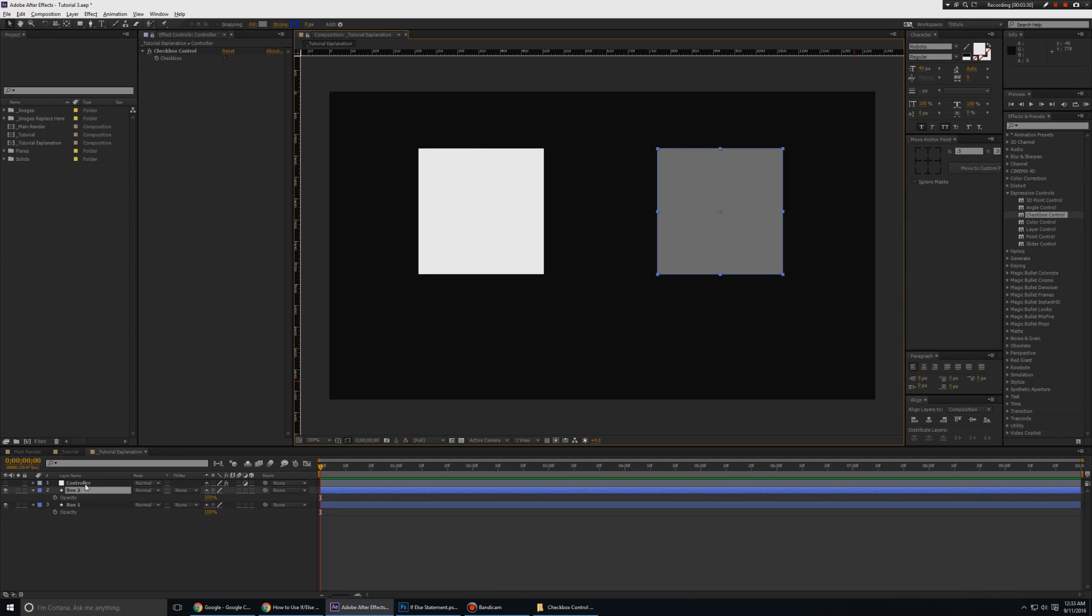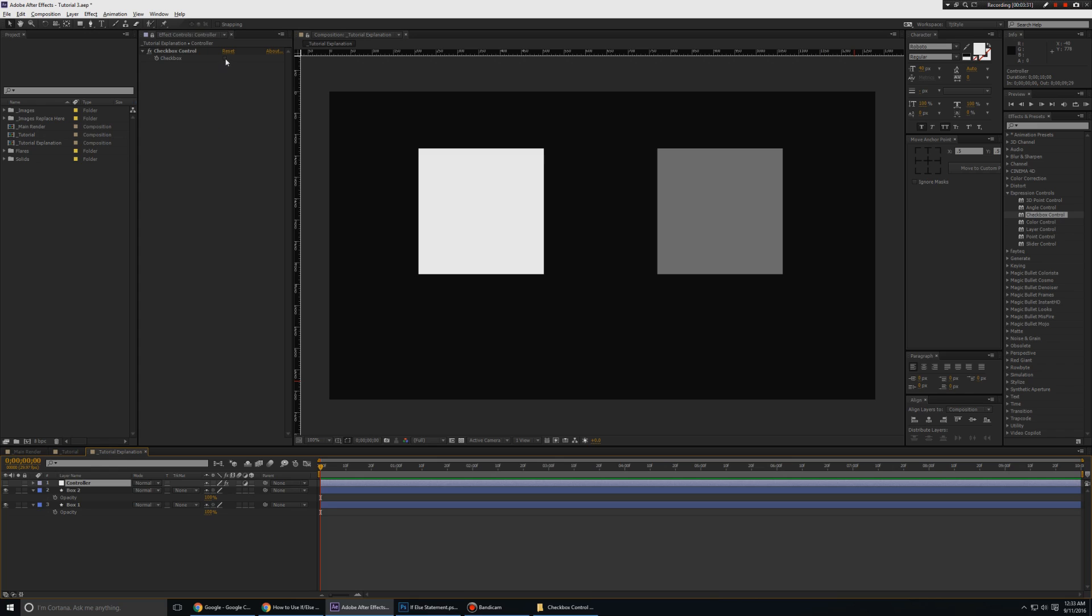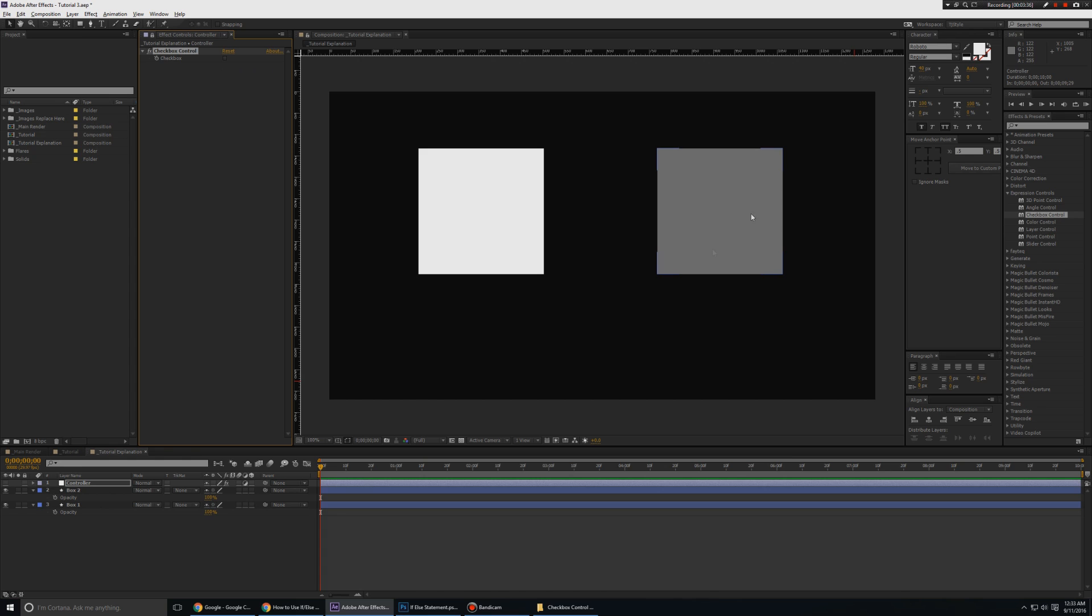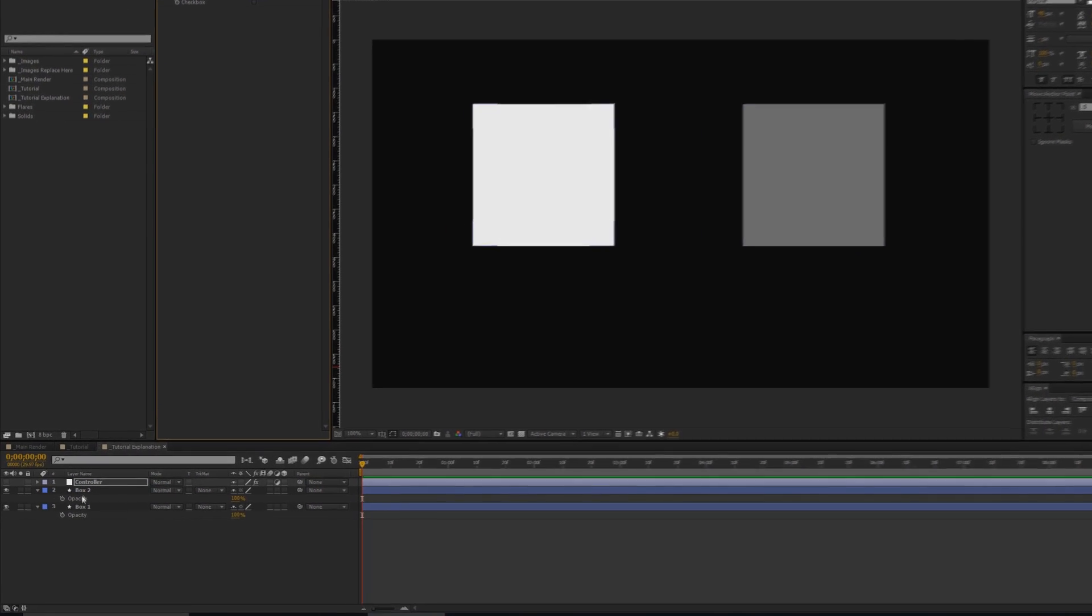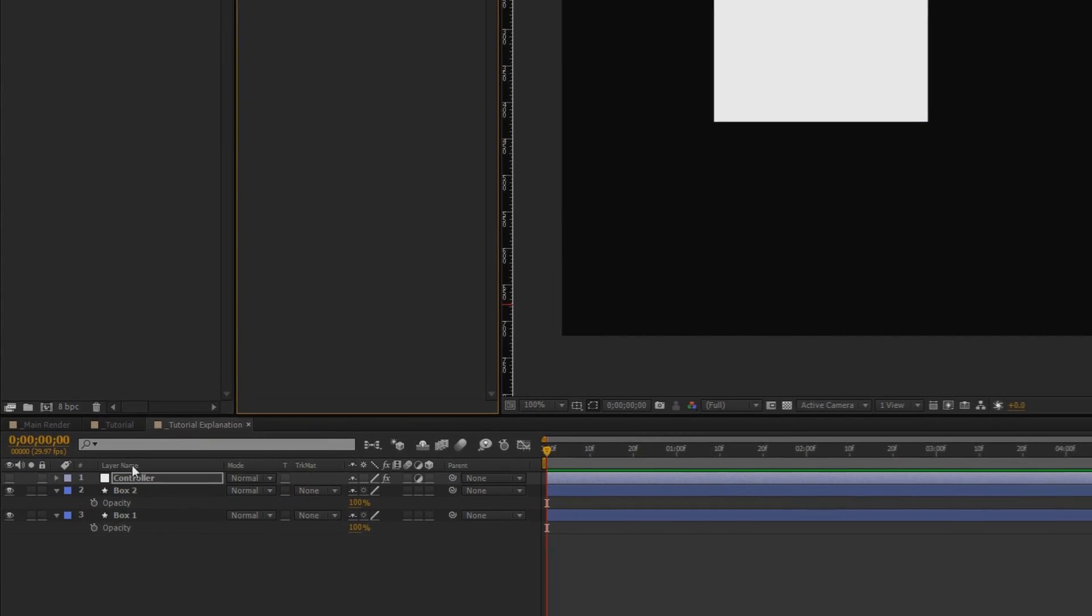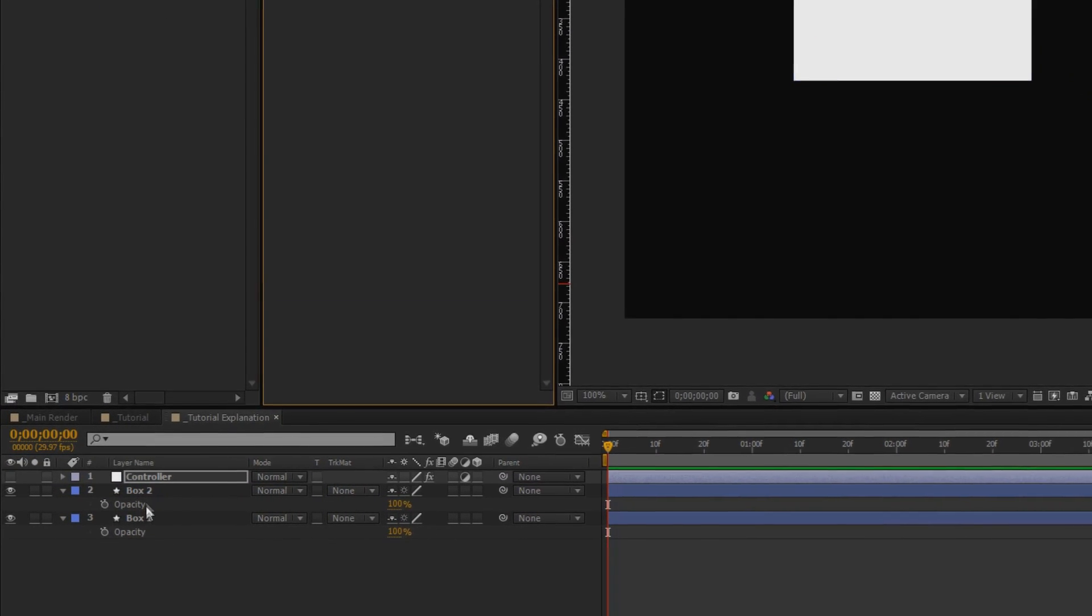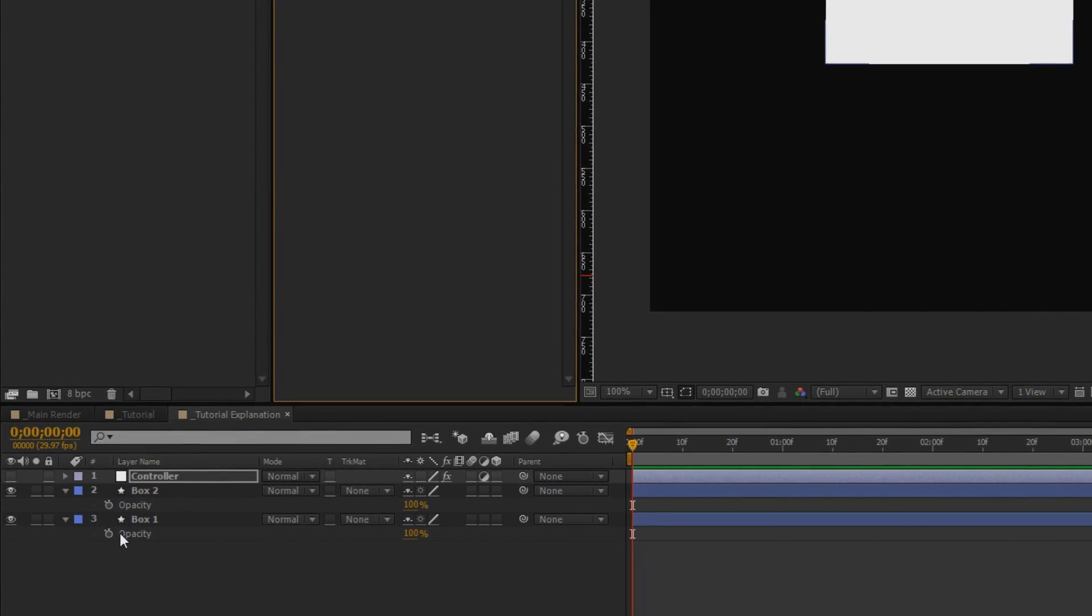So checkbox - white visible, gray not visible. No checkbox, white not visible, gray visible. So let's take a look at how to do this with some expressions.